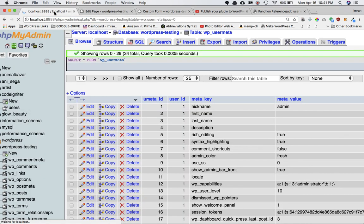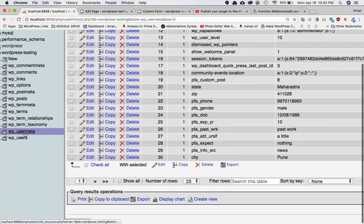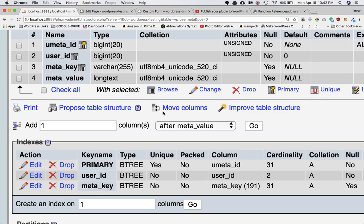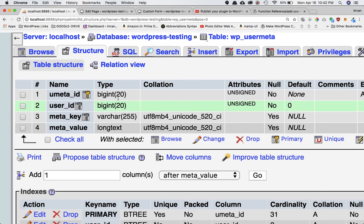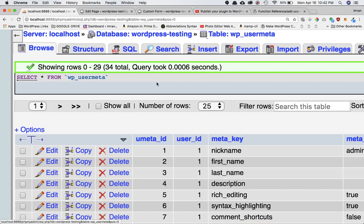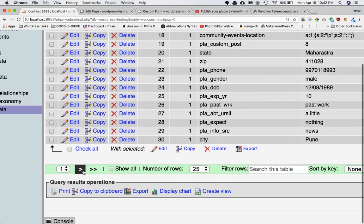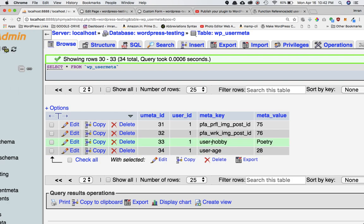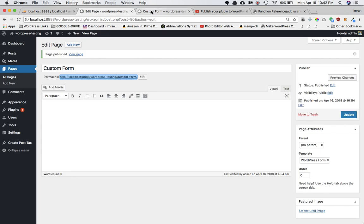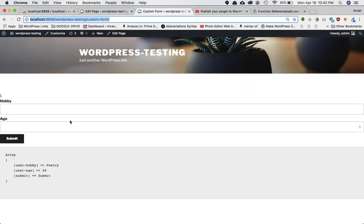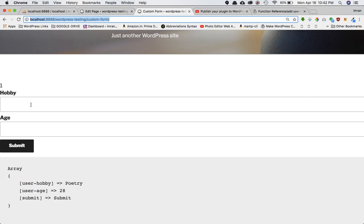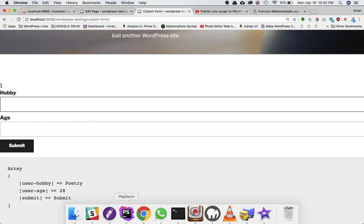I'll go to the database, refresh, go to wp_usermeta, and click Browse, then go to the last page. Sure enough, the meta key user_hobby has been created and user_age has been created, with the values I entered set correctly in the database.